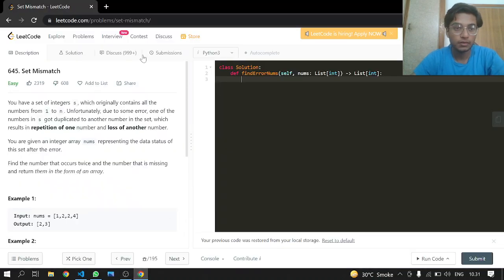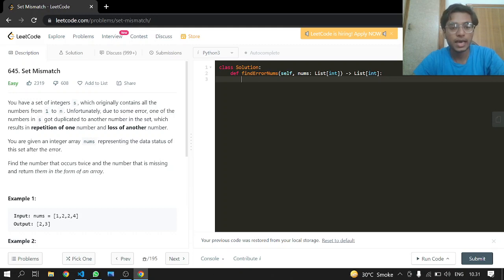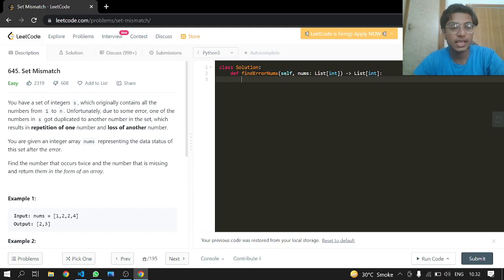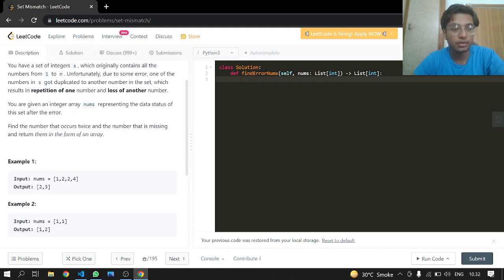Welcome back. Today we will be doing LeetCode problem 645, Set Mismatch — an easy one. You have a set of integers which originally contains all the numbers from 1 to n. Due to some error, one number got duplicated, resulting in repetition of one number and the loss of another. You are given an integer array nums representing the status of this set after the error. Find the number that occurs twice and the number that is missing, and return them as an array.